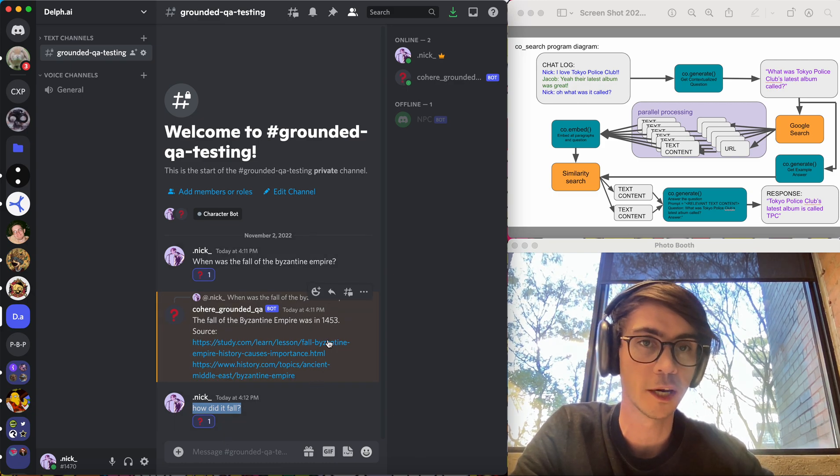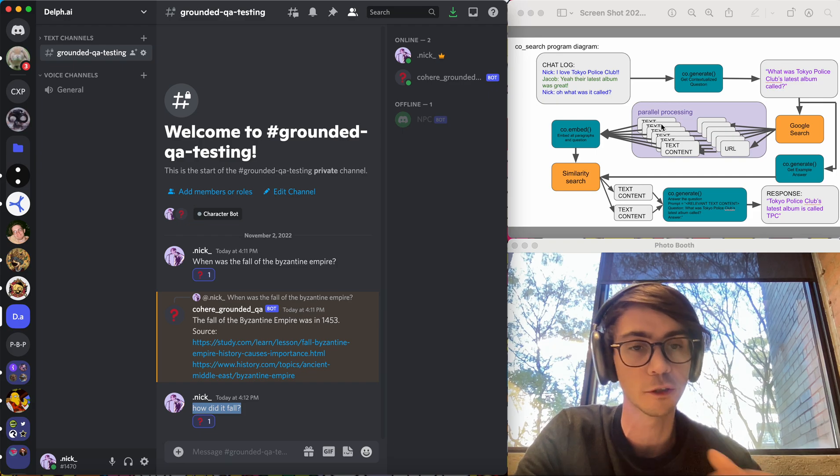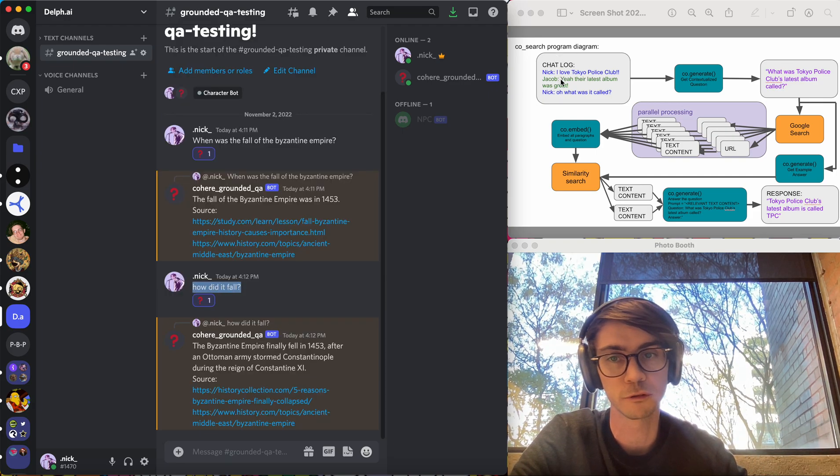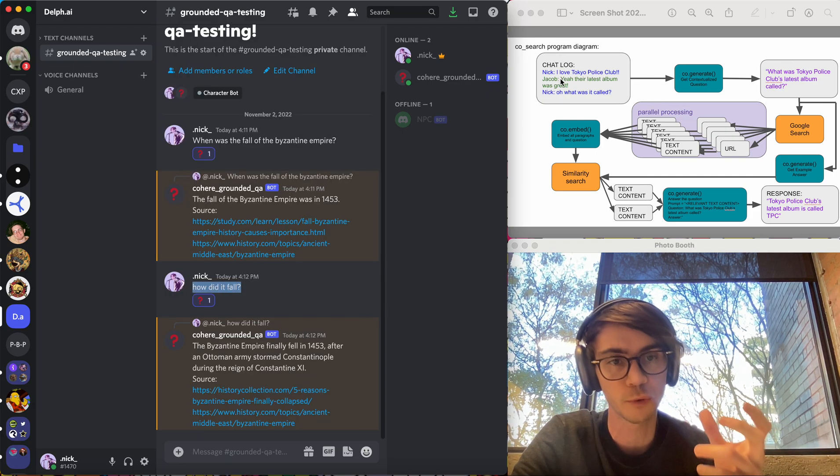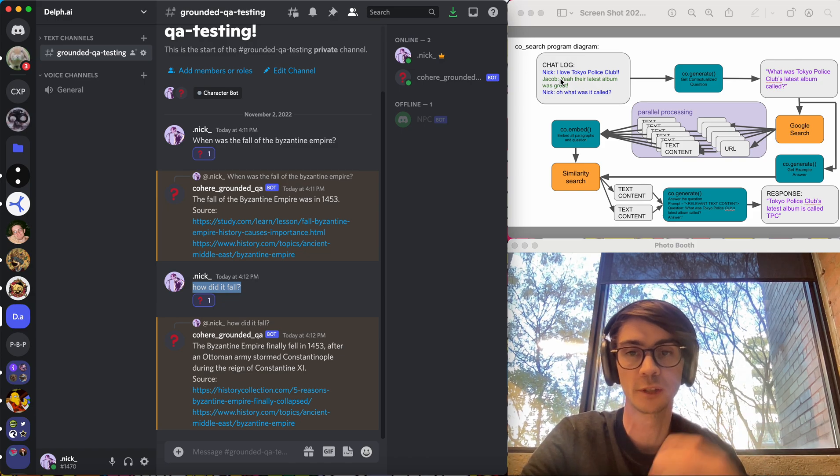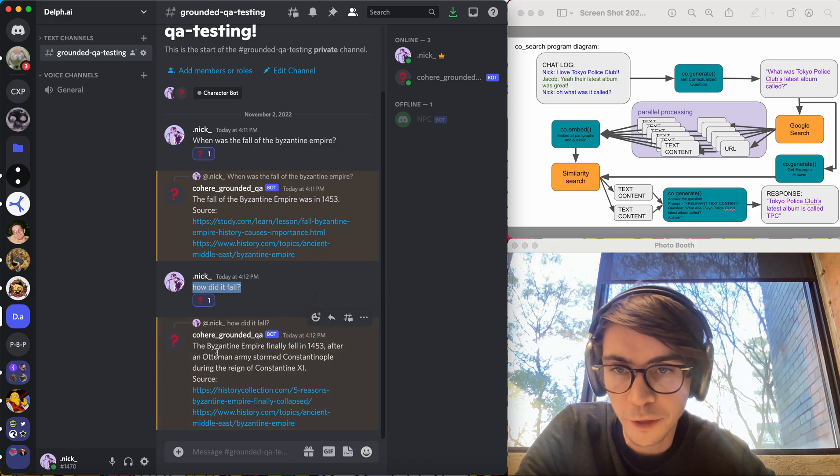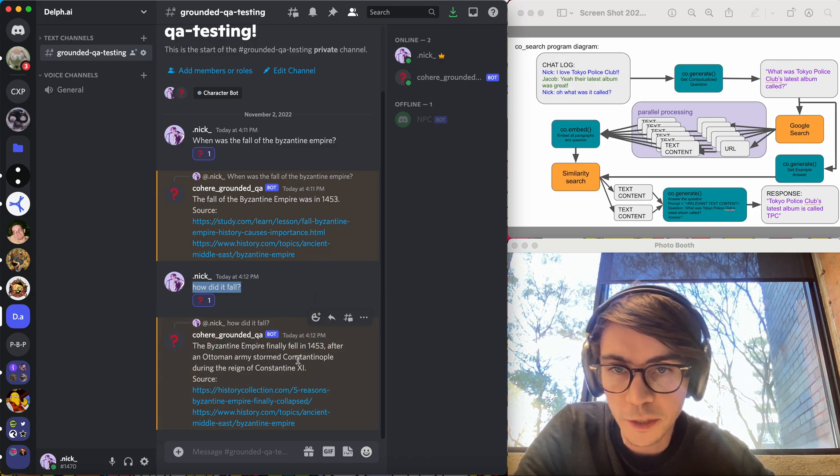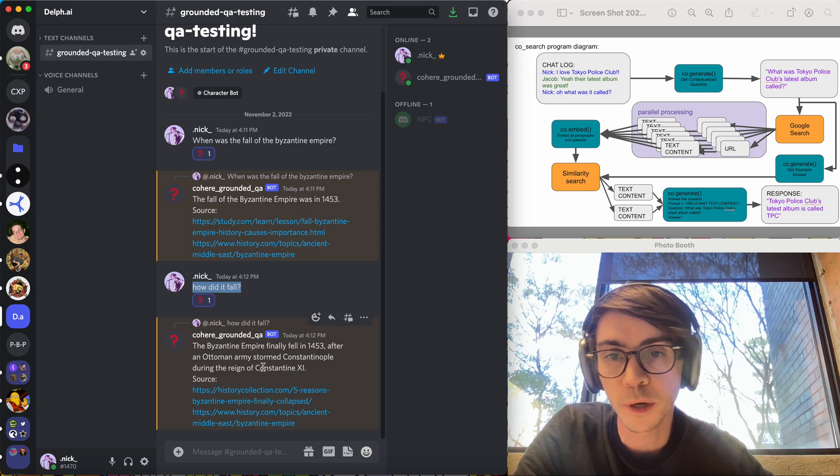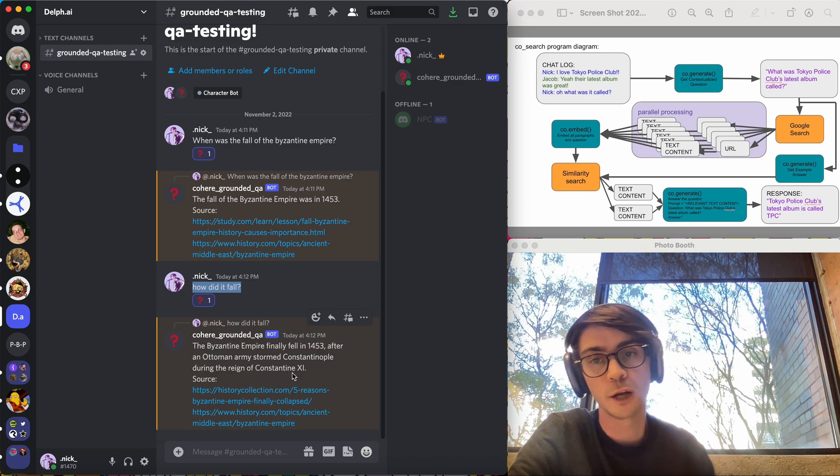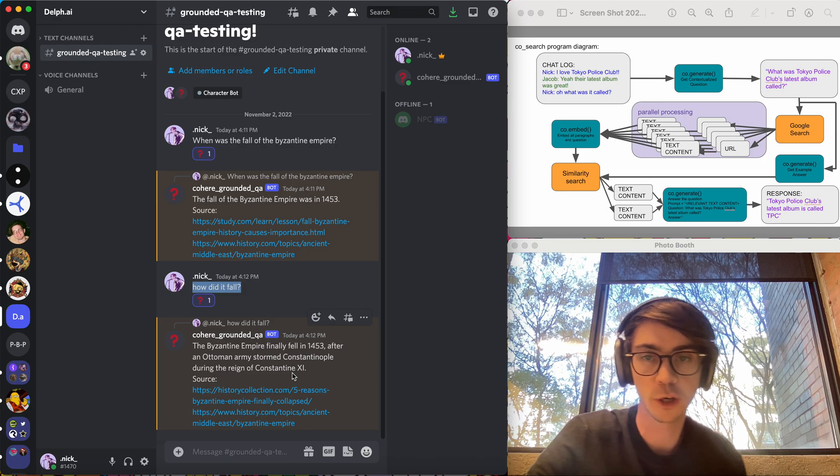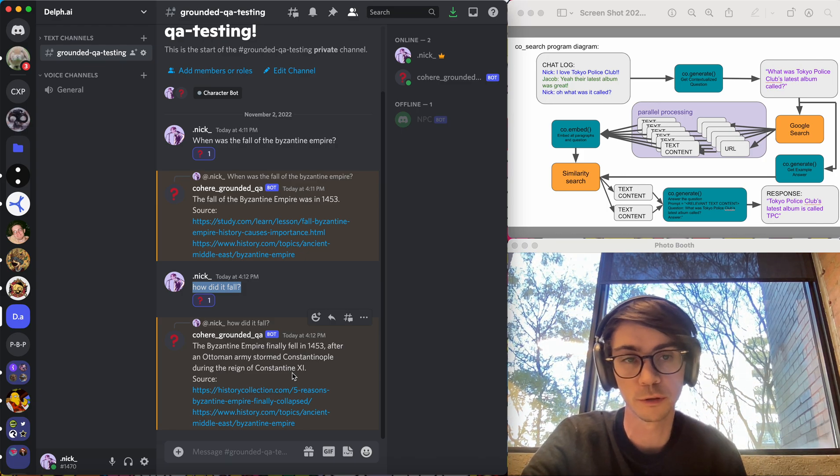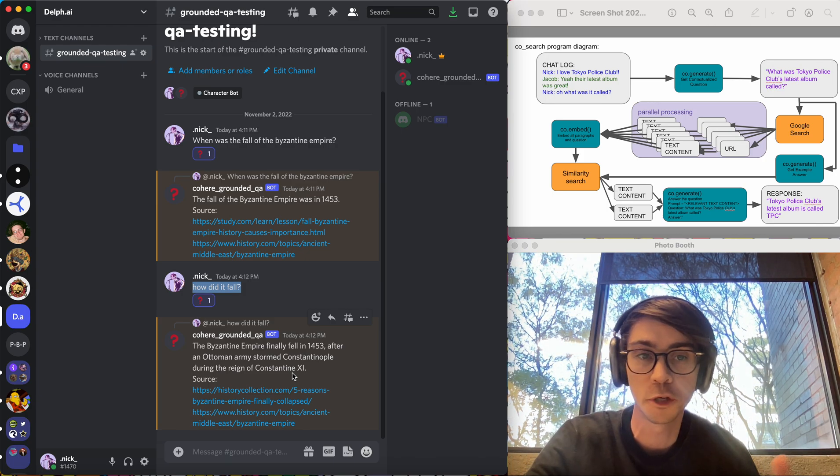And that will be done with a call to cohere.generate. That's a few shot example that takes a bunch of chat logs, questions, and then the relevant contextualized question. So that's the first step. We can see here it's come back with the Byzantine Empire fell in 1453 after the Ottoman army stormed Constantinople during the reign of Constantine the 11th. That is all true. A very interesting moment in human history.